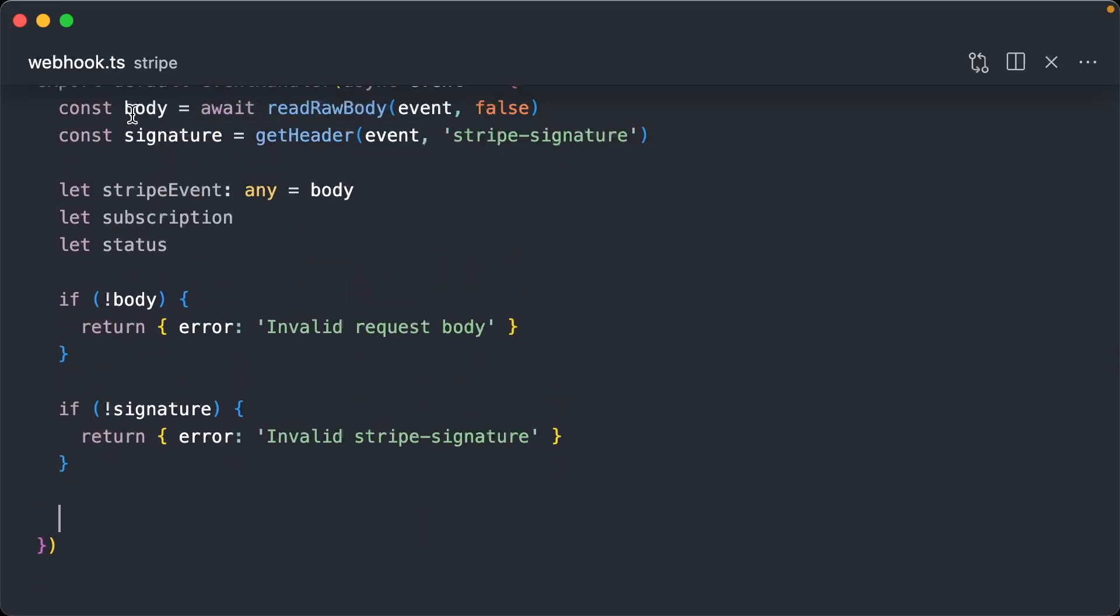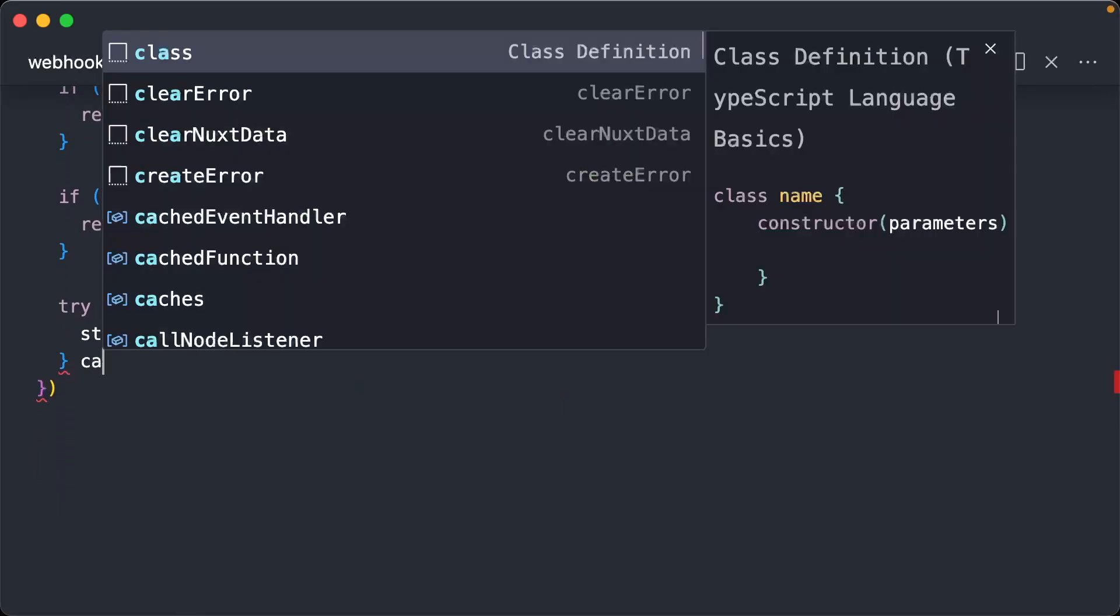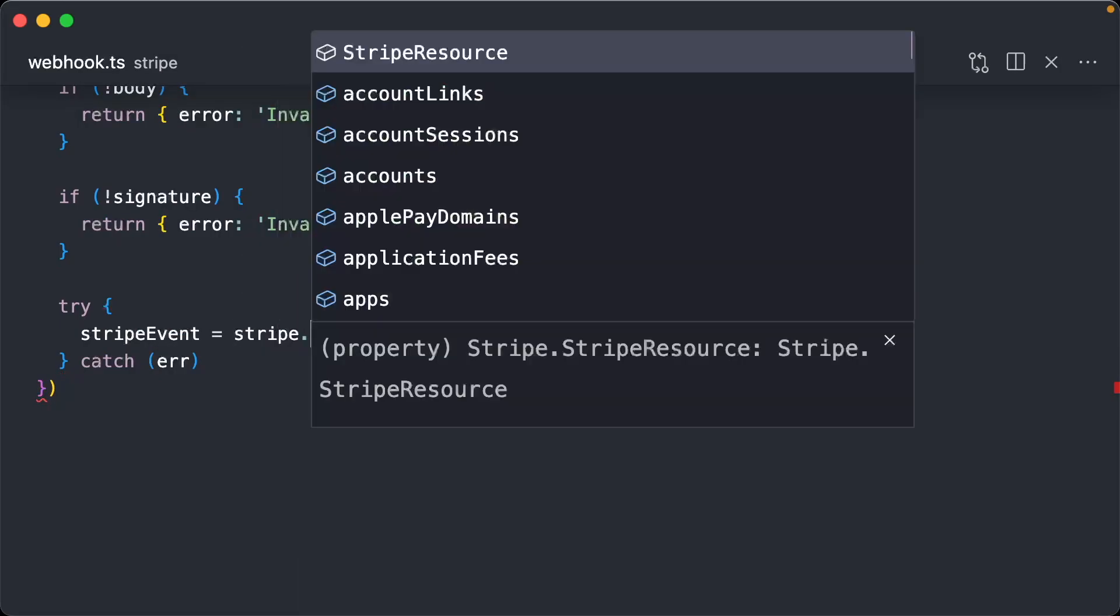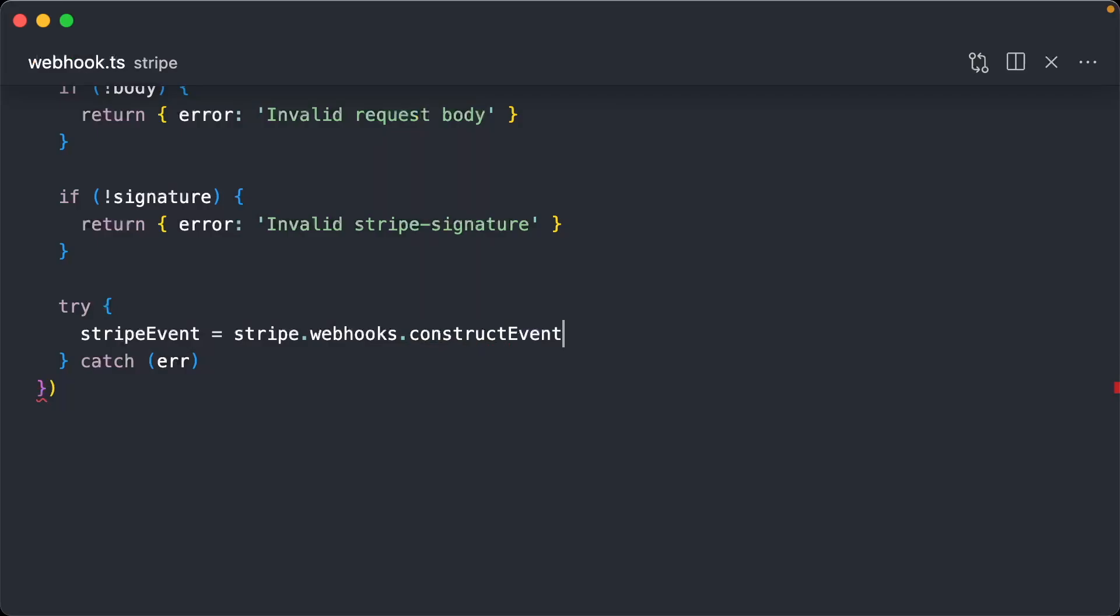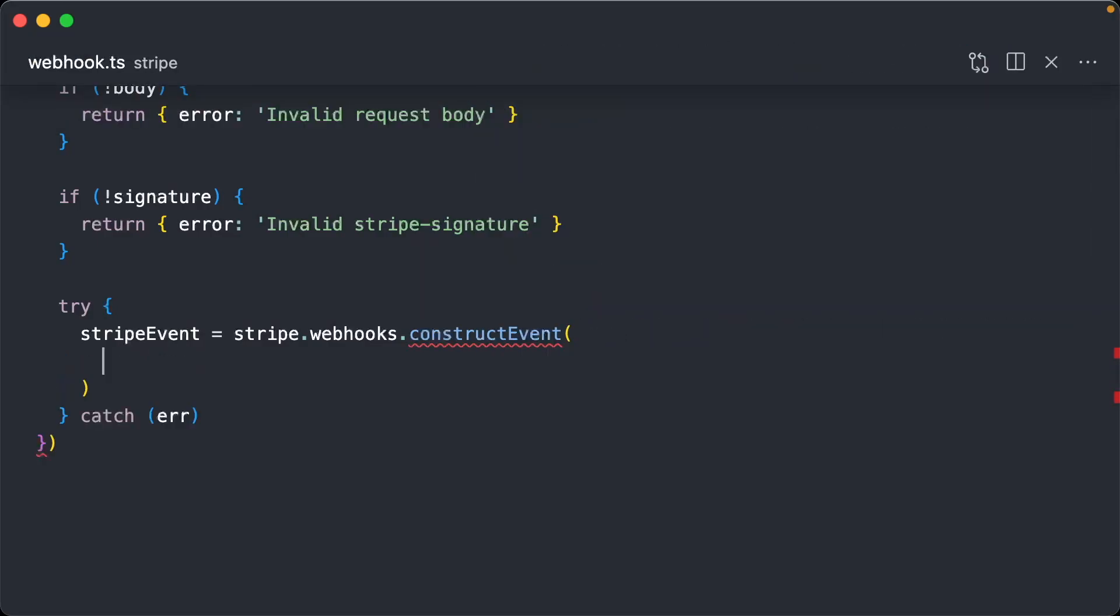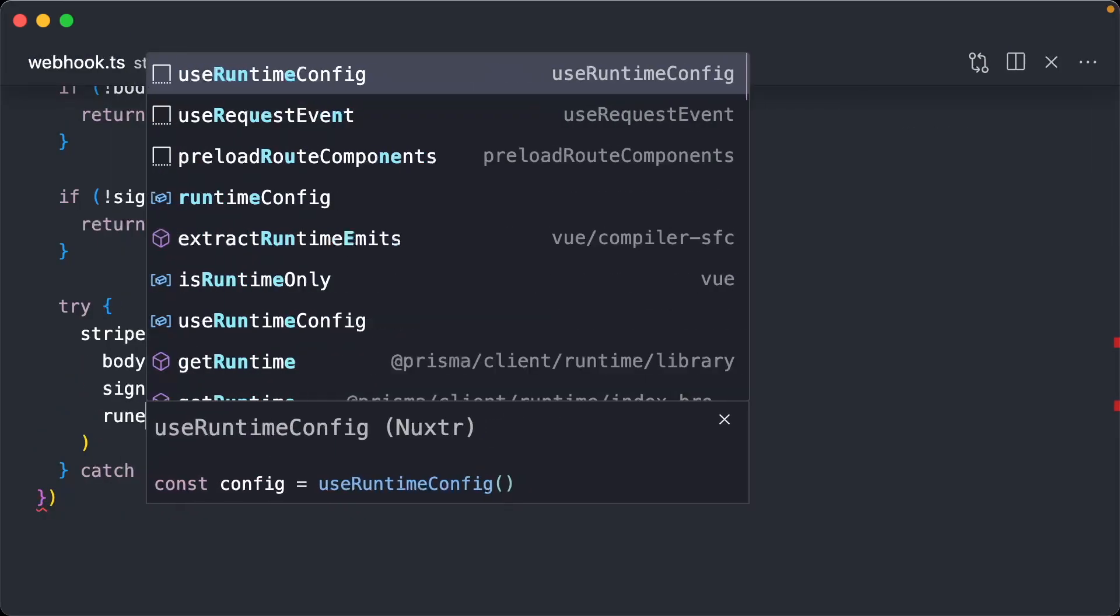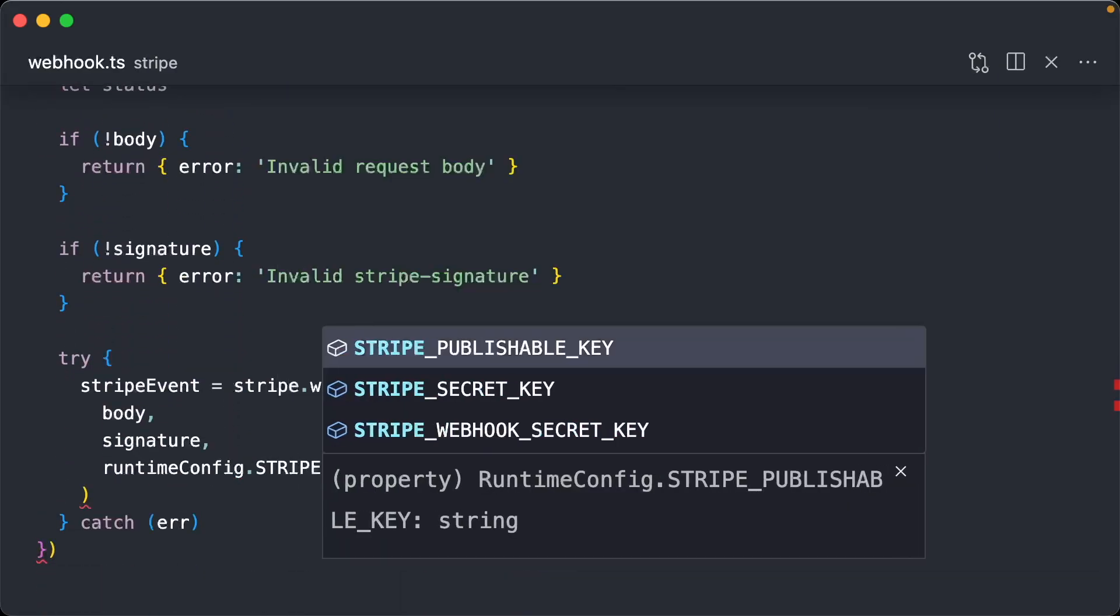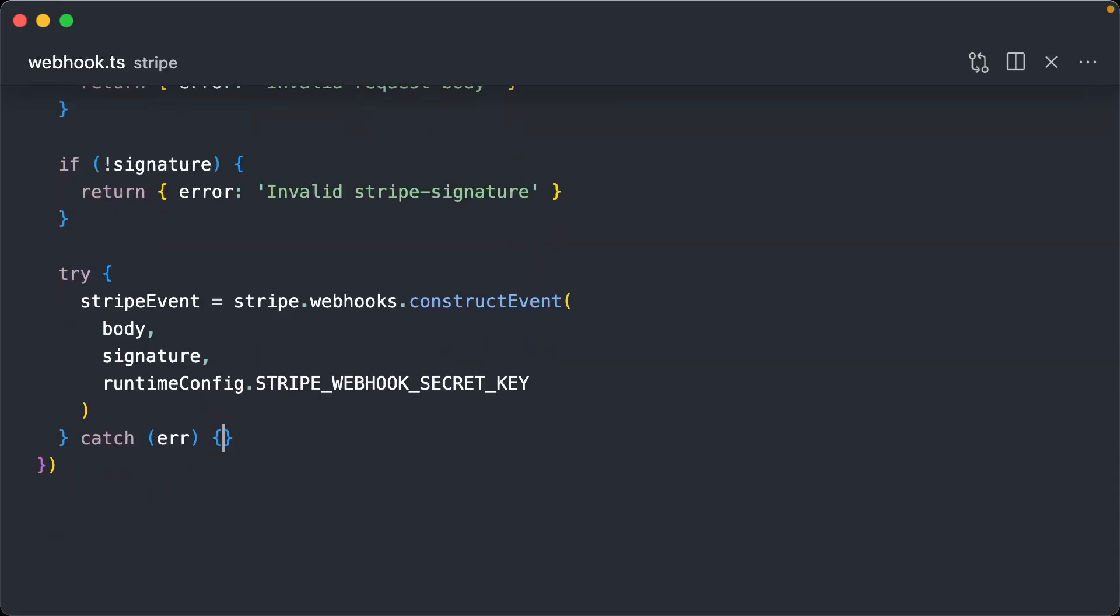So now we're going to do a try catch. We're going to say our stripe event is equal to stripe webhooks.construct event. We're going to pass the body, signature. And we're going to use our runtime config here that we defined above. And we're going to pass it our stripe webhook secret key.